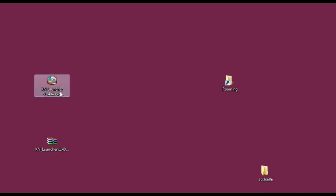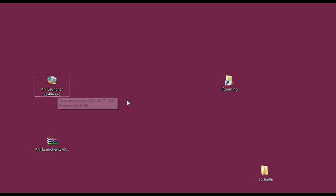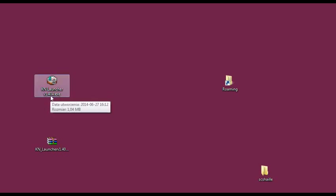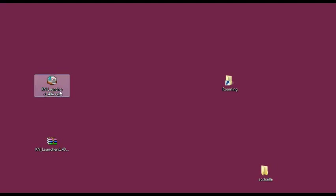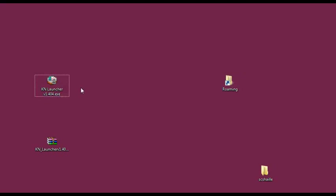And now we have the KN Launcher which stands for KNet of course, Version 1.404. So the newest one. And now before we double click it.